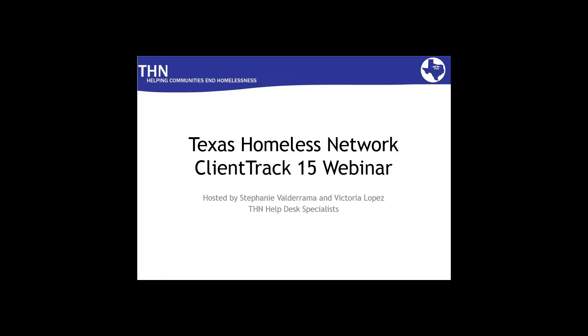Good morning everyone, it is 11 o'clock, which is the time that we had set to start our webinar this morning. Let me know if you can hear me. You can type in the chat box. I just want to make sure that everyone has their audio before I really get started.